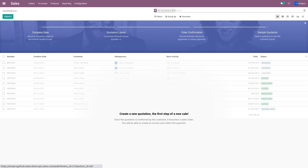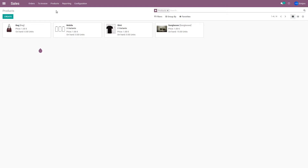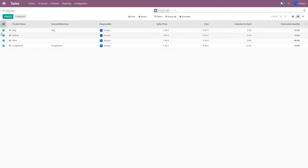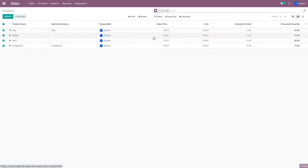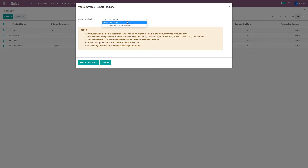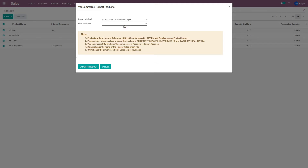First I will go to the Sales application, go to the products menu and open all the products. These are all your products present in Odoo. You can choose to either export all these products or some of them. I'll open them in list view and select the products I want to export. For the purpose of this demo, I'm going to export all these products. Once I've selected them, I'll go to Action and select the option 'WooCommerce export products'. It asks me for an export method — I'll choose 'Export in WooCommerce layer'. It also asks me to choose the instance, which represents the store. So I'll select the instance and click on Export Product.